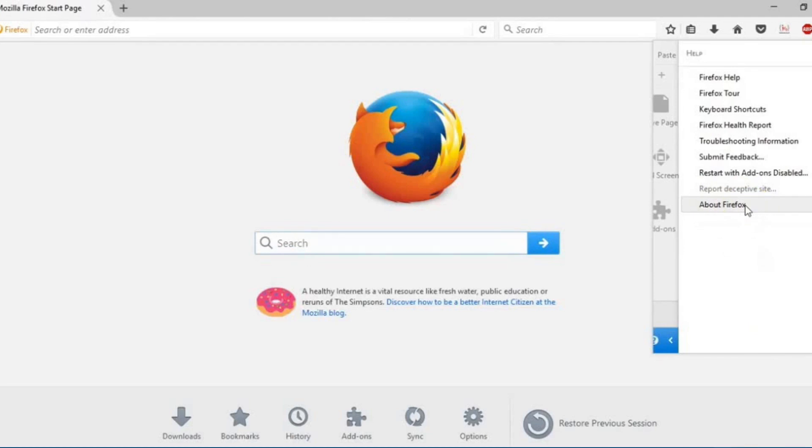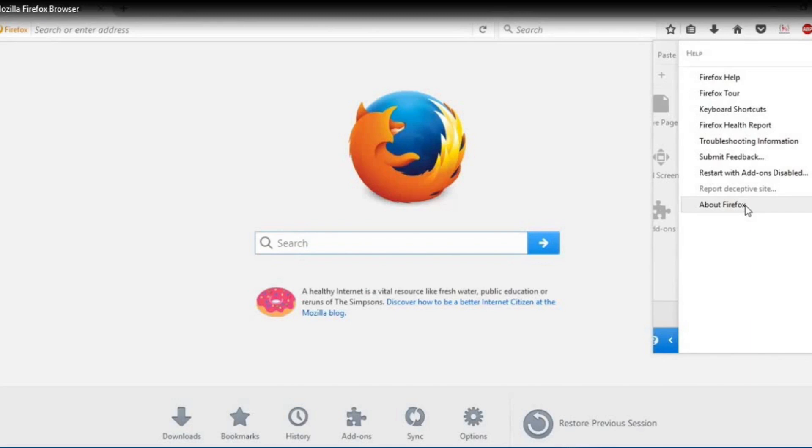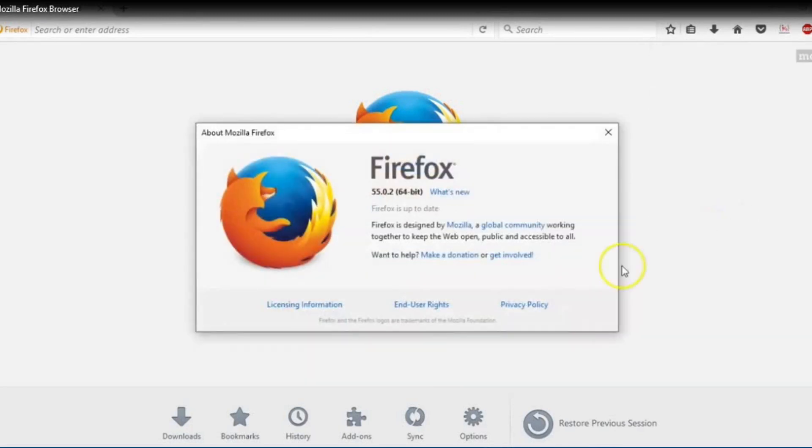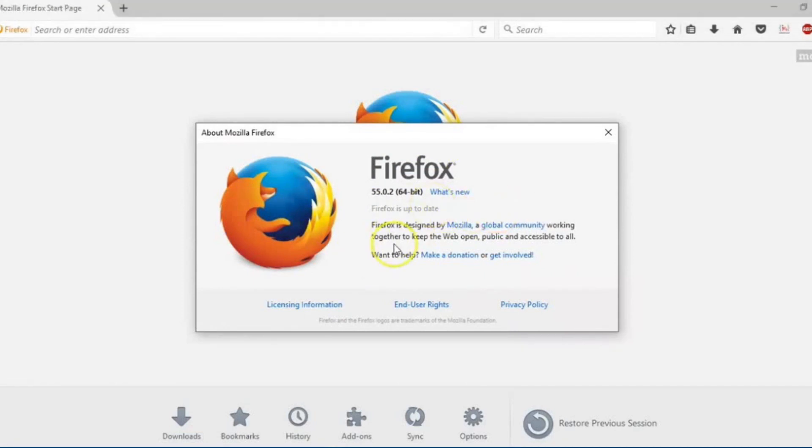Then, you need to select about Firefox. Now, Firefox will check for updates and download them automatically.